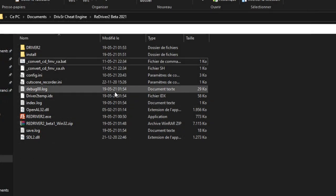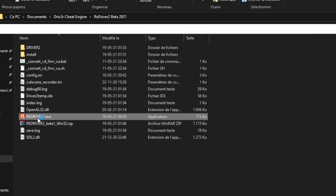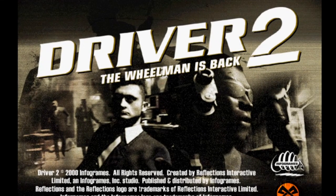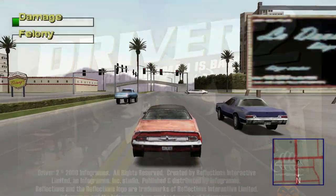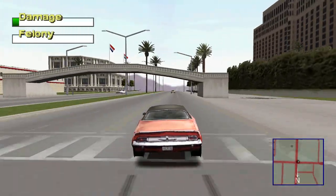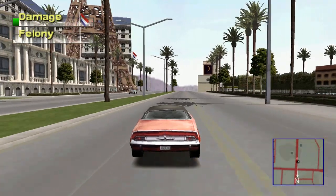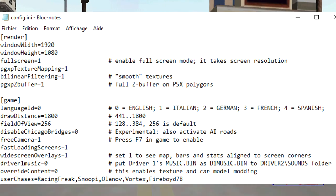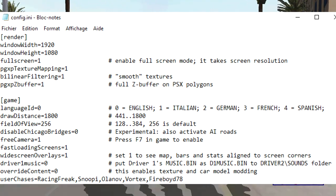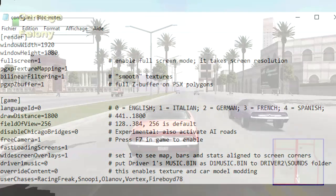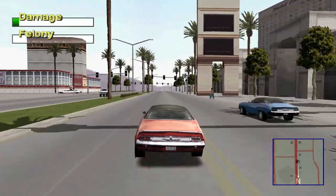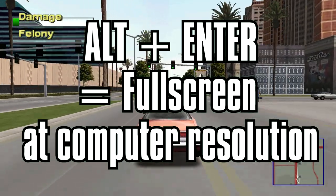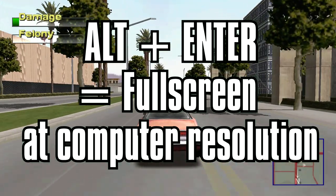You can now run reDriver 2 and enjoy the reverse engineered experience. You can tweak some settings in the config.ini file — open it with Notepad and don't forget to save. It includes graphics settings but also remapping the controls if desired. Note that you can now use ALT+ENTER in-game to make the game fullscreen at the computer resolution.